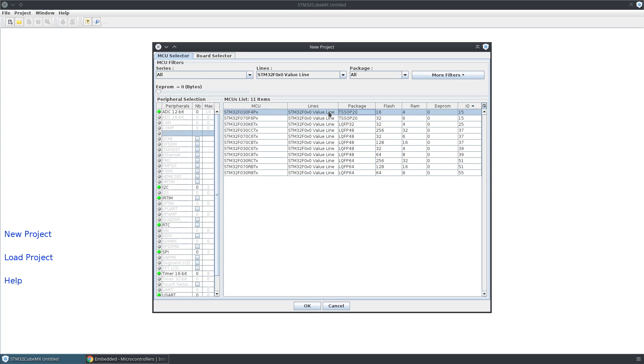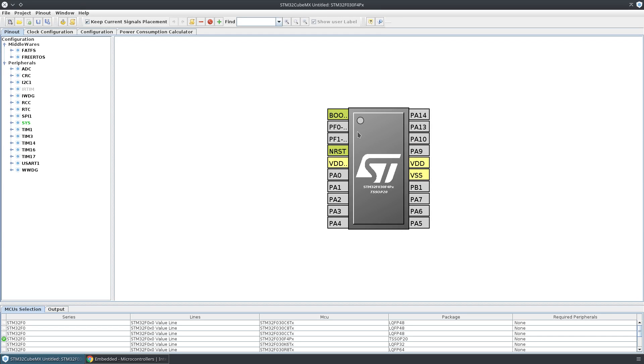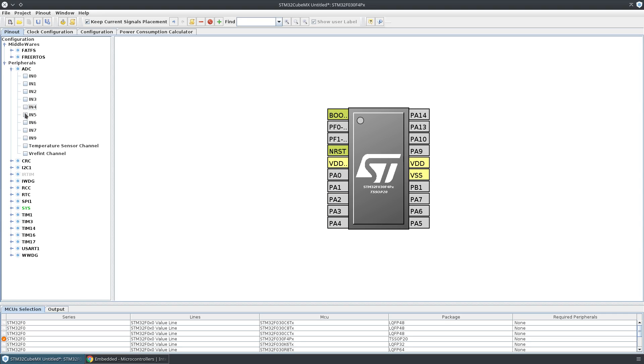It'll bring up a representation of the chip and show you which pins are usable for what. If you wanted to use one of the ADC inputs, if you check these, you can see the pins that are usable for that purpose showing up over here.